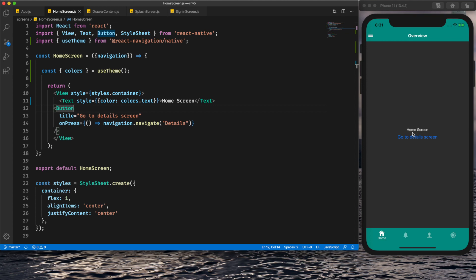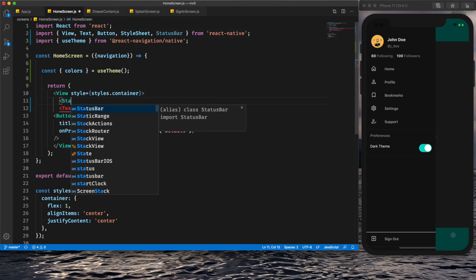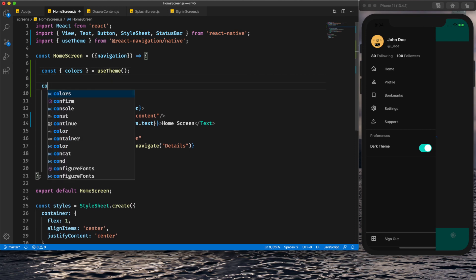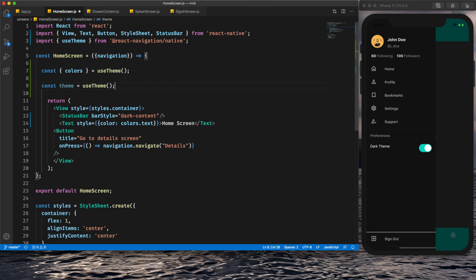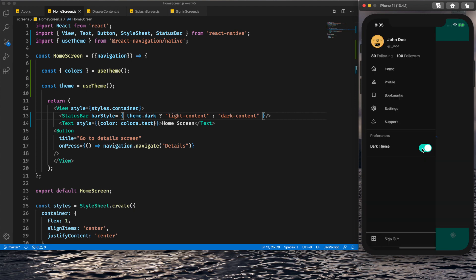After saving, the text color updates correctly. Now I'll add a StatusBar that shows light content when the dark theme is active and dark content for the default theme. I'll import StatusBar, then use the useTheme hook — if theme.dark is true, set barStyle to light-content, otherwise dark-content. After saving and toggling the theme, the status bar is now working properly.